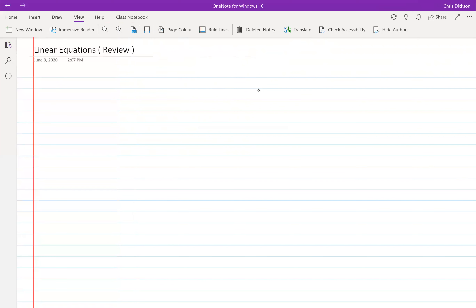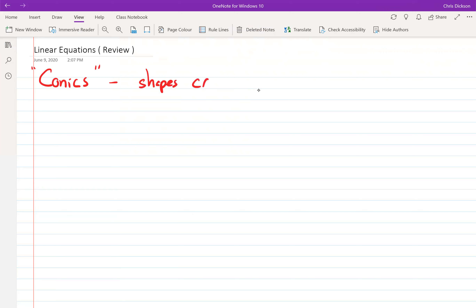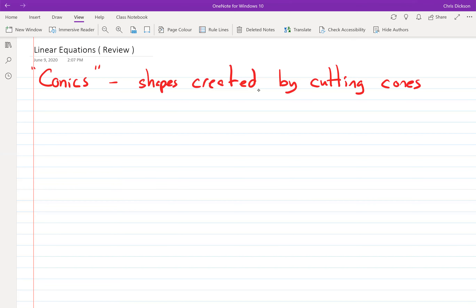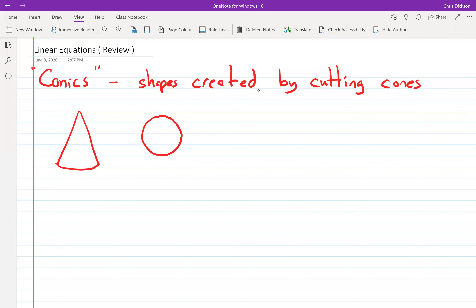So first of all, what is conics? Conics are shapes created by cutting cones. If you think of a cone and look at the bottom of it — tilting it so the cone tip would be somewhere in the distance — you would get a circle. So one of the shapes we look at with conics is circles.